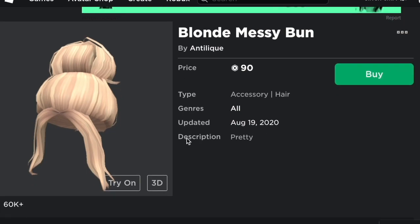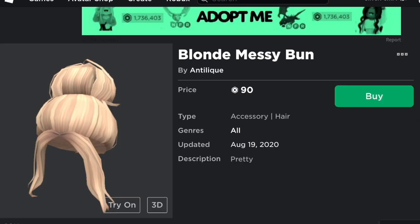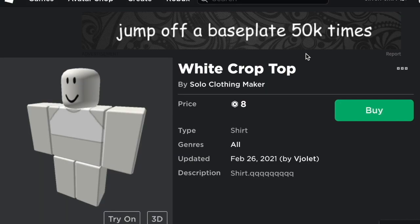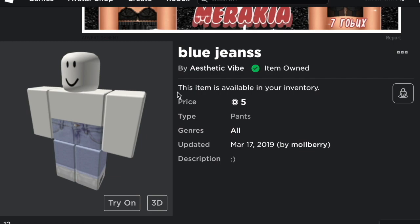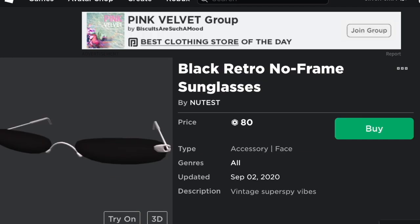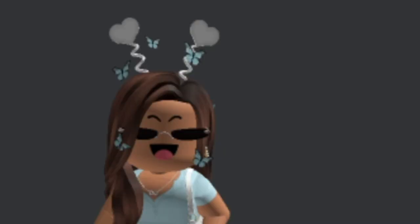I'm using this messy bun for her hair, and I couldn't find the exact same chain top so I'm just using this one. Then I'm going to use these jeans, and lastly she had sunglasses on her head so I'm going to use these — which are actually really cute, I really like those.